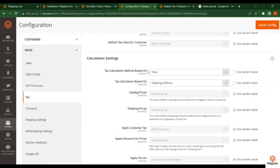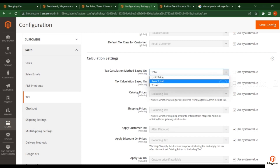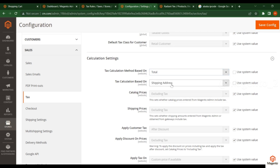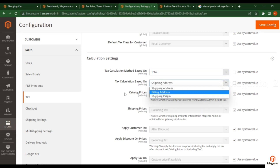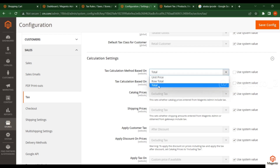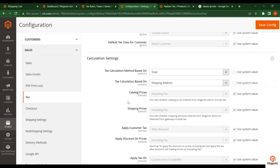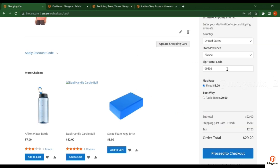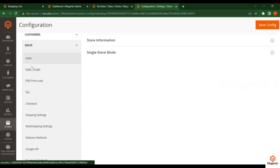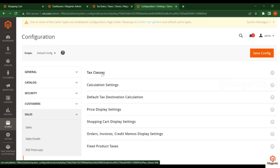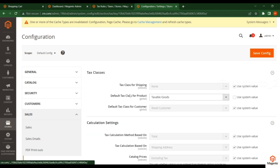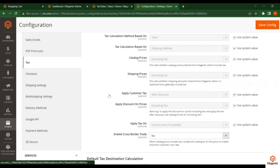Tax calculation can be based on different methods: order total, unit price, or row total. It is also based on the shipping address, billing address, or shipping origin. Right now I'm using order total and shipping address. In the next video I will discuss how to configure these taxes in more detail. In this video we created one tax rule and applied it to a product. Thank you.